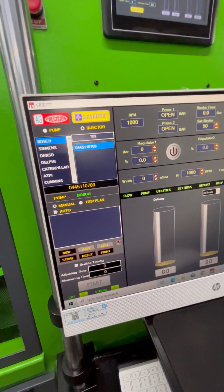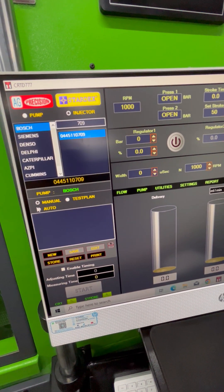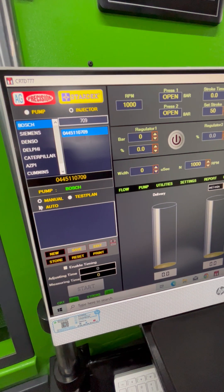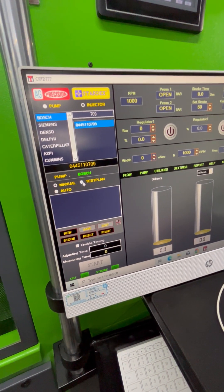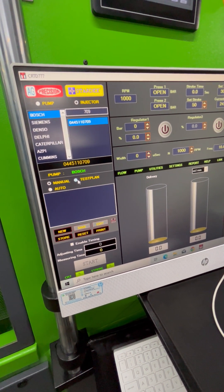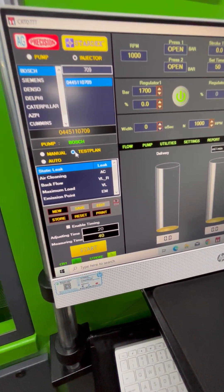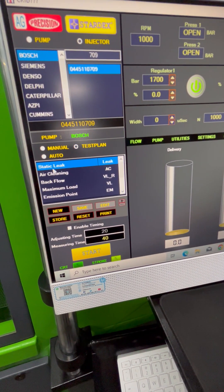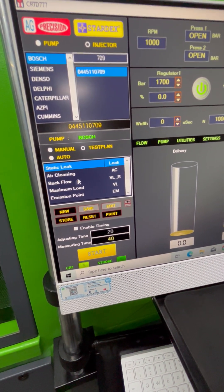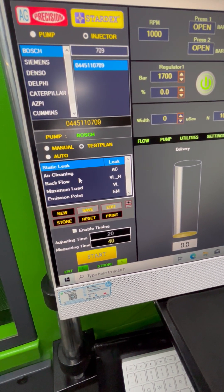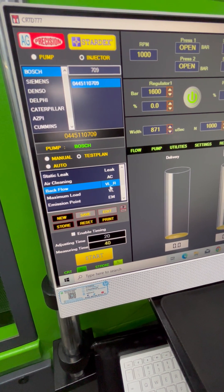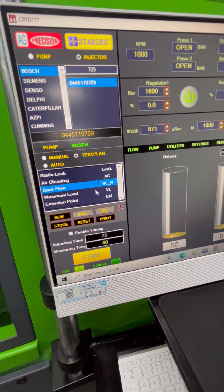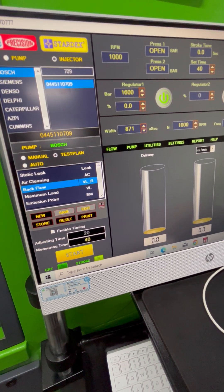Now we'll show you the operation in test plan mode. Test plan mode has various tests inbuilt, about seven to eight tests. We can choose any test to perform, click on it, and click on start.